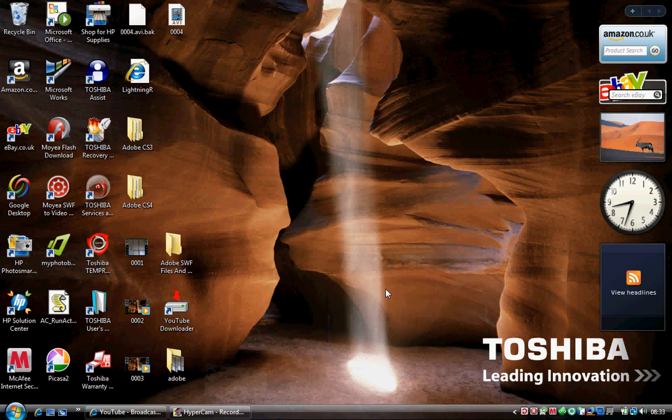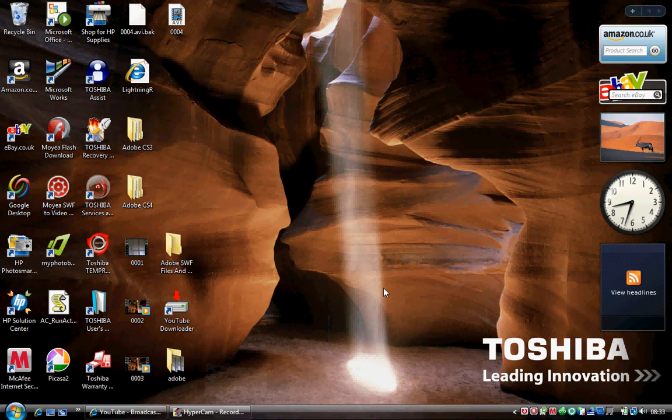Hello YouTube fans, my name is Darren Griffin and today I'm showing you how to do the lightning effect in Adobe After Effects.